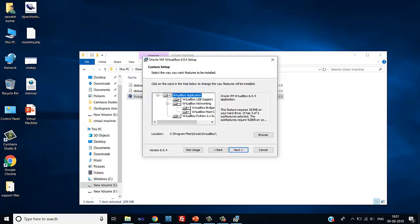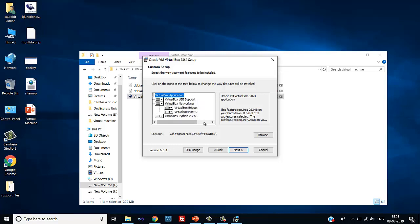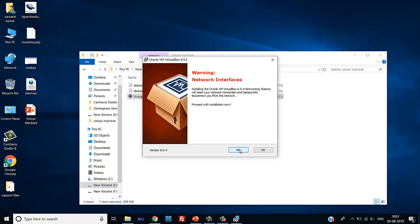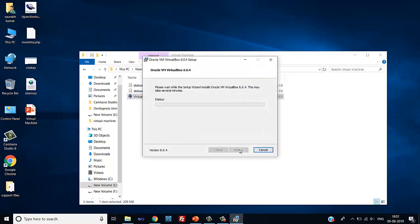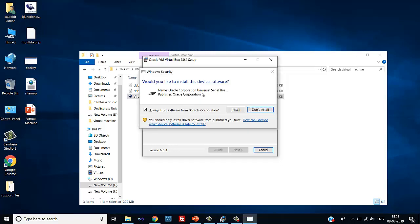Here you will get some options regarding the setup. Select the options that you require: VirtualBox USB support, VirtualBox networking, or if you want networking connections. Click next. Here it is showing some warning regarding the network interface — please proceed with the installation. Click yes and then click on install. It may take some time. During installation it will ask for some permissions — please give them to the software.